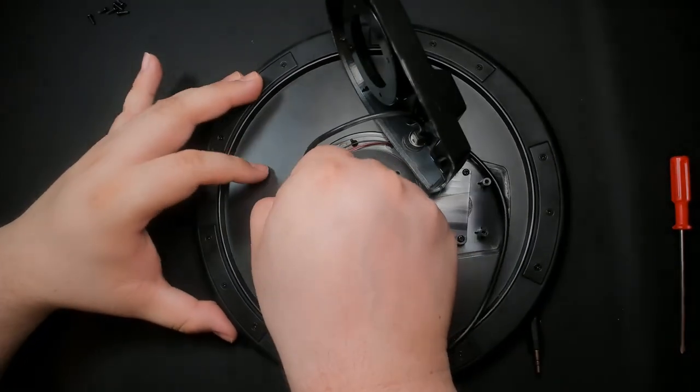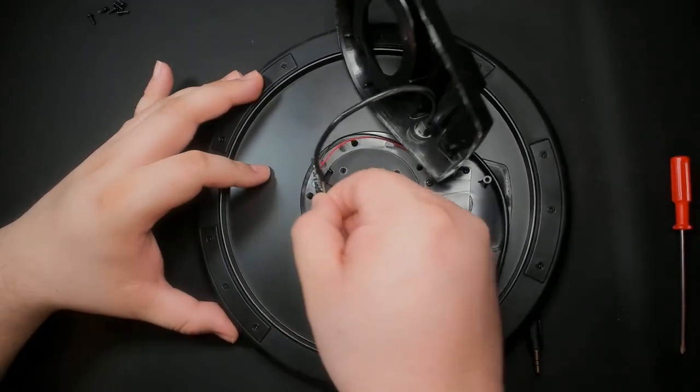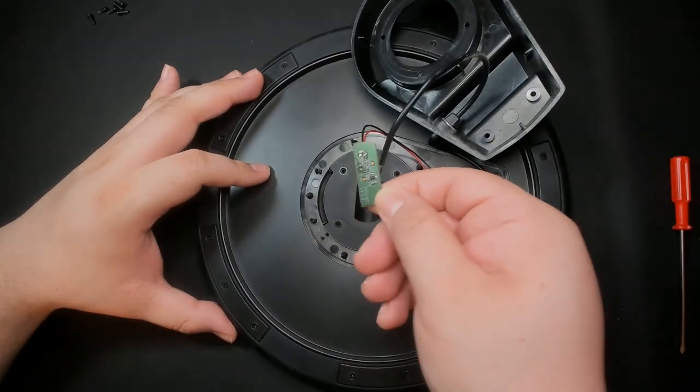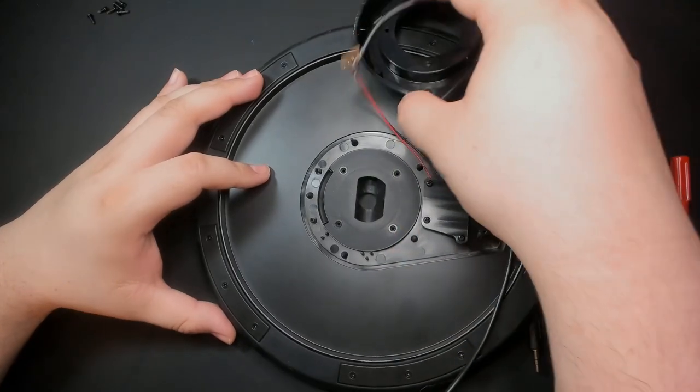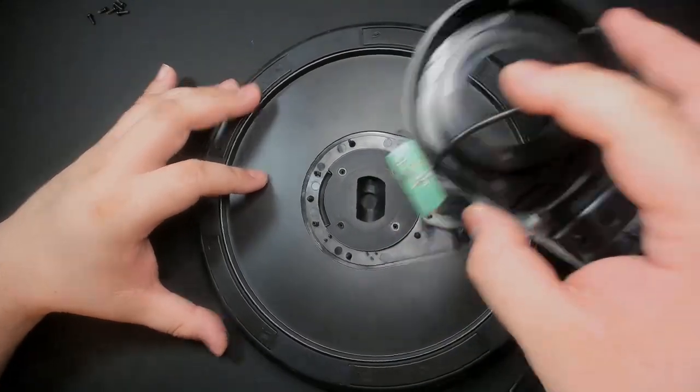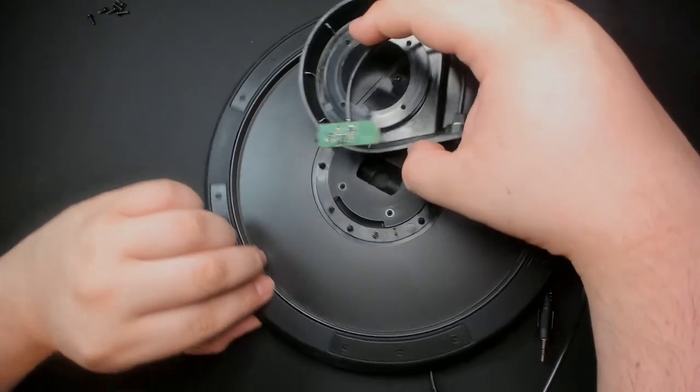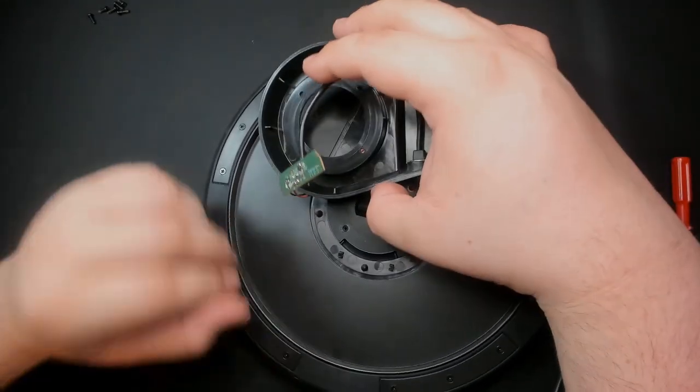Next, take out the PCB from its housing with a gentle tug. There really isn't anything holding this in. So just be careful and pull straight up.